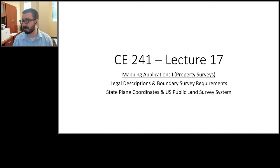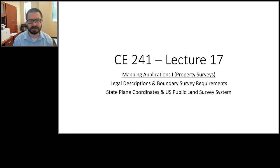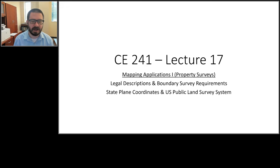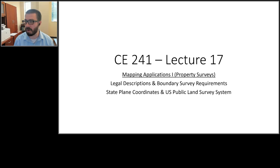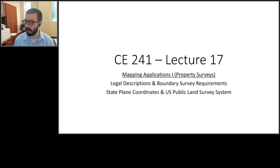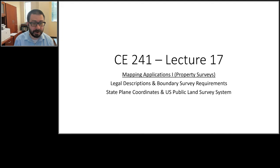Starting now throughout the remainder of the semester, we're going to apply those techniques to specific problems in civil engineering and surveying. Our first set of lectures will discuss mapping applications. Those mapping applications fall into roughly two or three categories: property or boundary surveys, topography used for things like flood certifications, and construction, which will be a major topic for the rest of the semester.